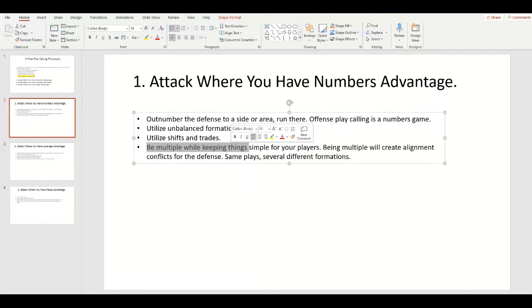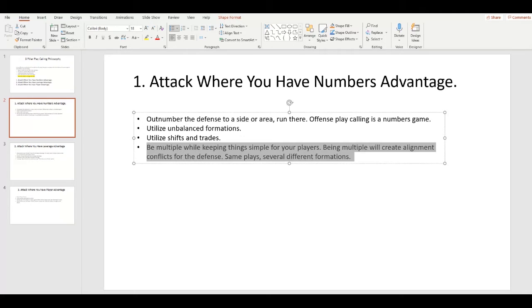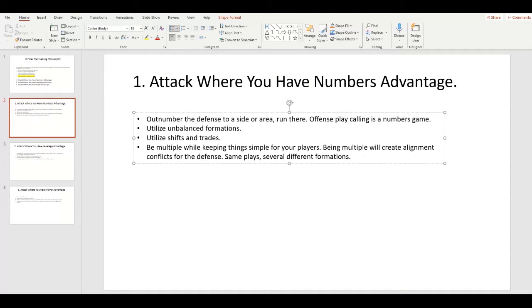Be multiple while keeping things simple for your players. Being multiple will create alignment conflicts for the defense — same play, several different formations. The best way to create numbers advantage is by going with multiple formations while running the same plays your kids already know. We have a balanced formation, an unbalanced formation, and a spread formation — we run pretty much the same plays out of all of them. It's simple for your kids but forces the defense to adjust properly to multiple formations. It's very easy to install formations, so just run the same stuff out of different formations. That's the best way to create numbers and leverage advantage.